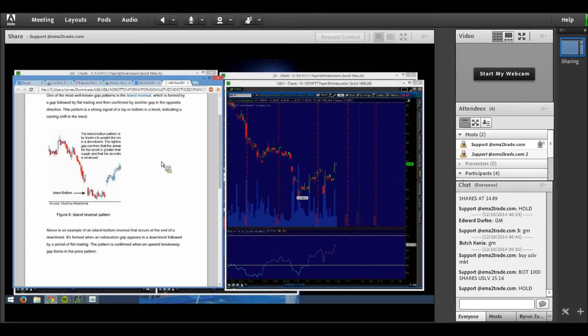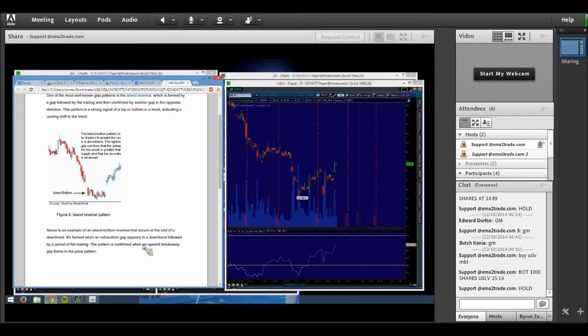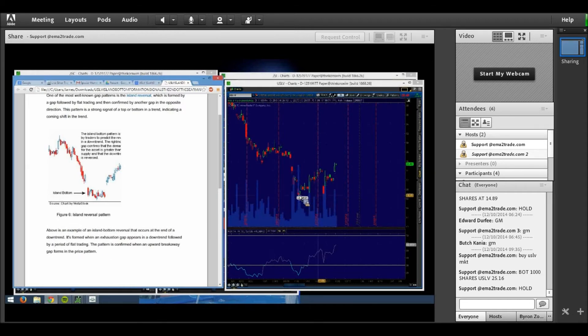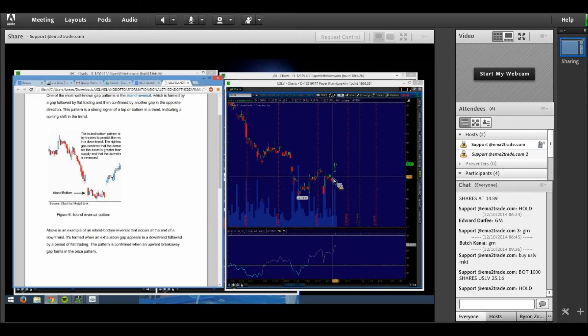The above example here of an island bottom reversal occurs at the end of a downtrend. It's formed when an exhaustion gap appears in a downtrend followed by a period of flat trading, which is what we see here. The pattern is confirmed when an upward breakaway gap forms in the price pattern, which is what we have seen here in the last couple of days.